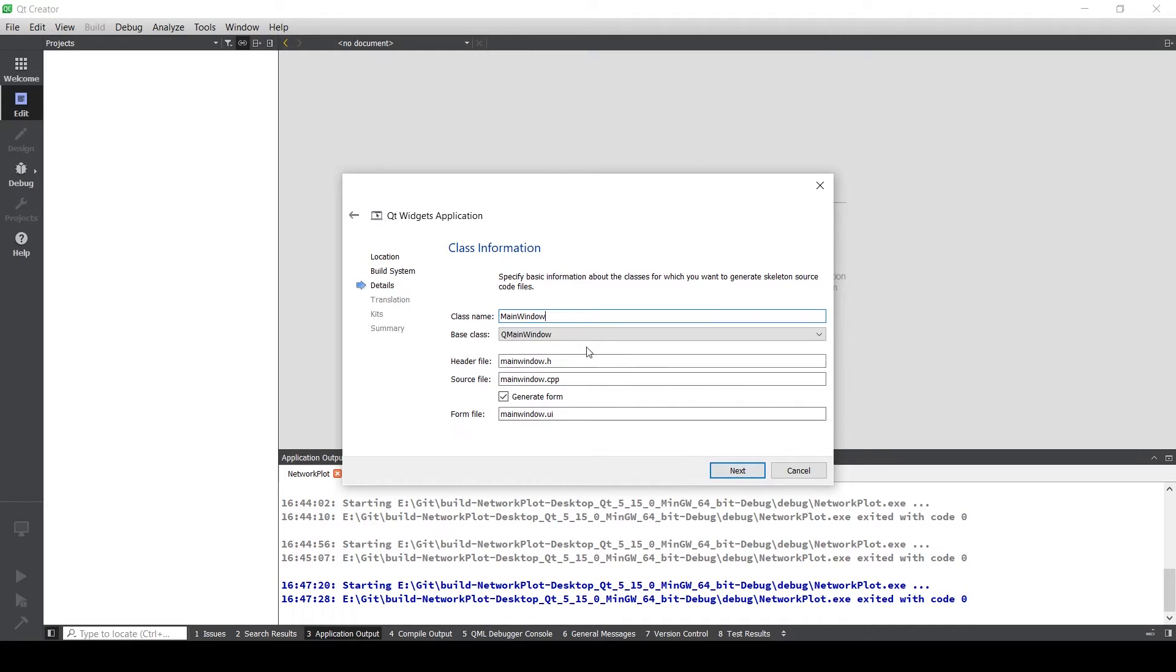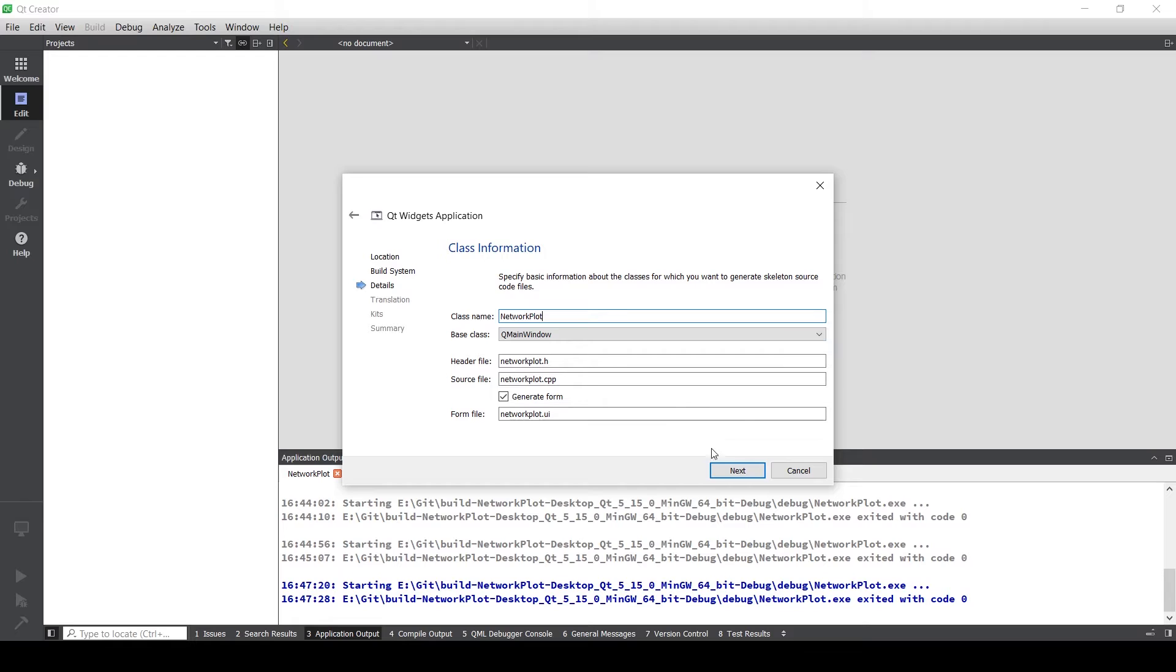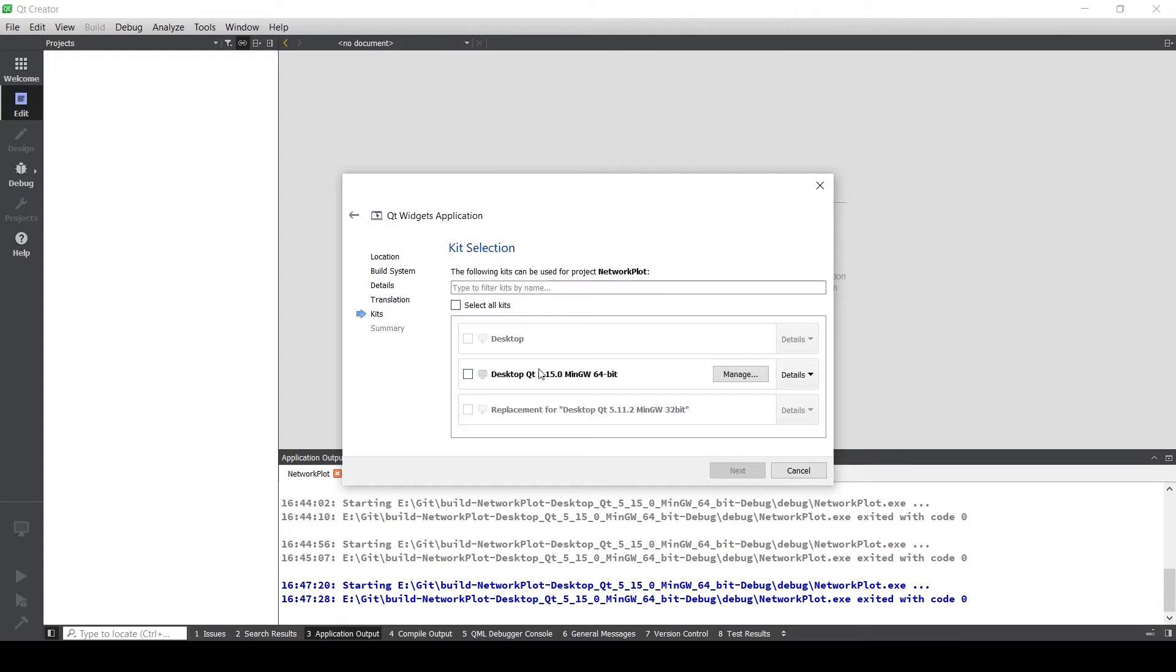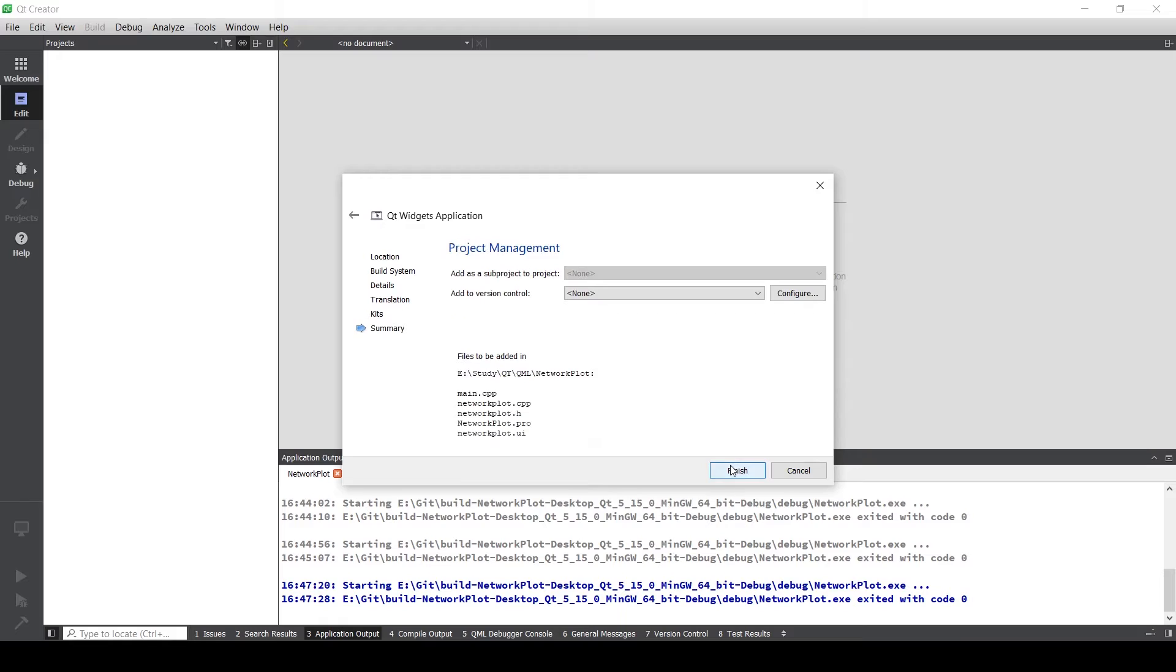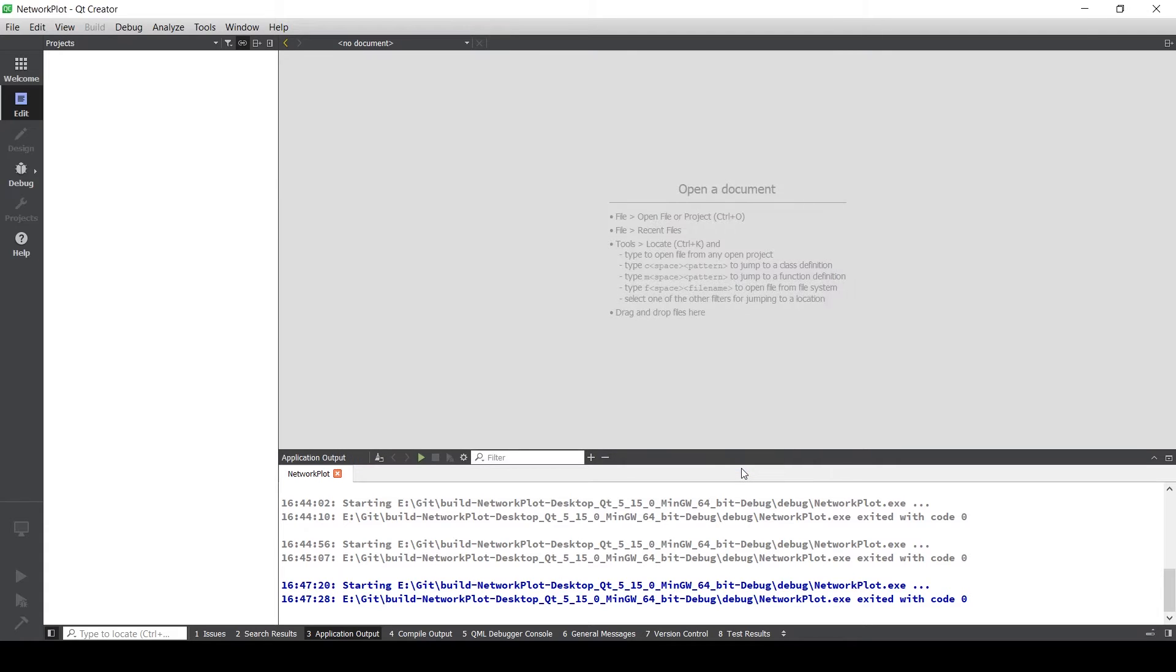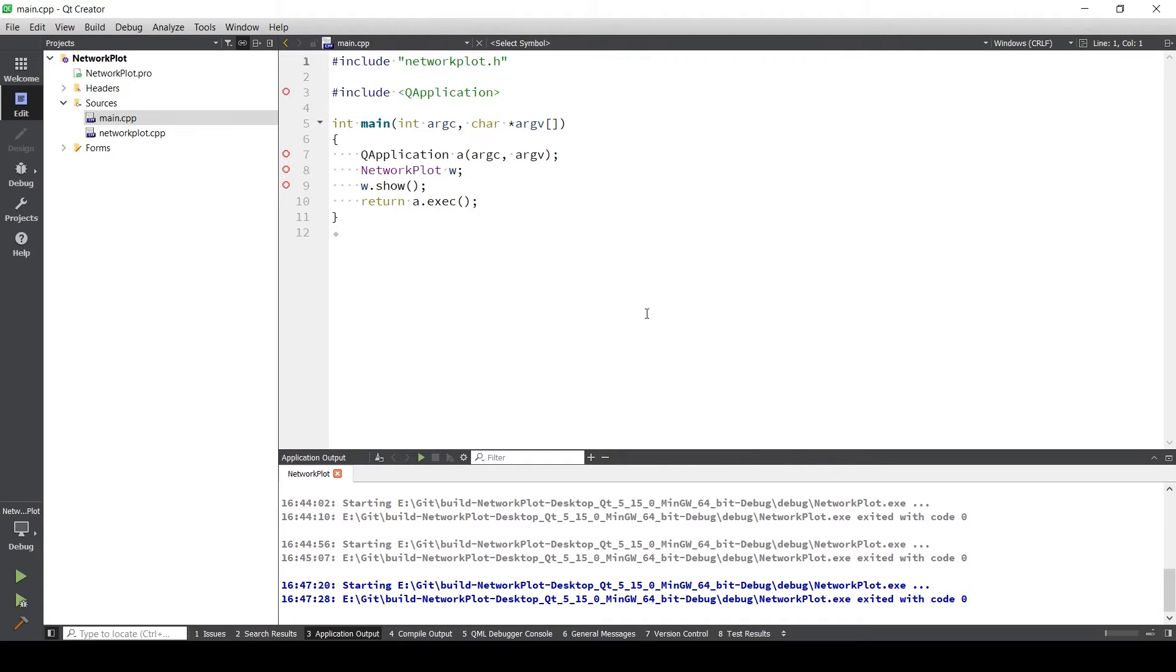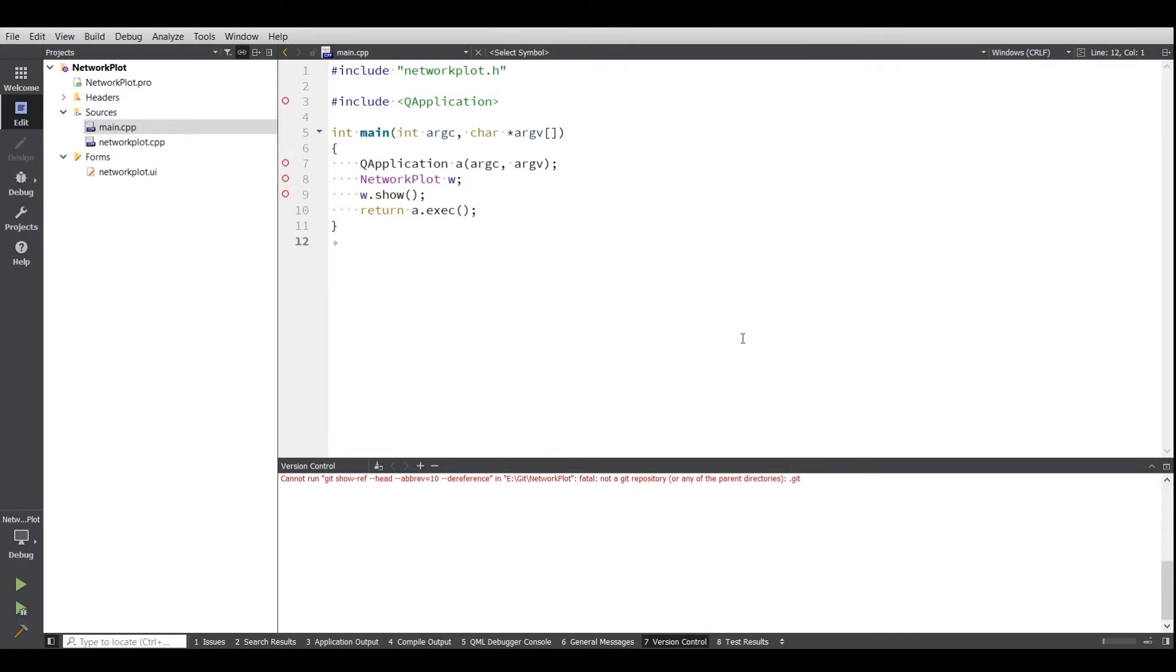The build system I'm keeping as Q make. For the class name I'm also going to name it network plot. I'm not adding version control right now, but you can add it. I'm going to add it later.